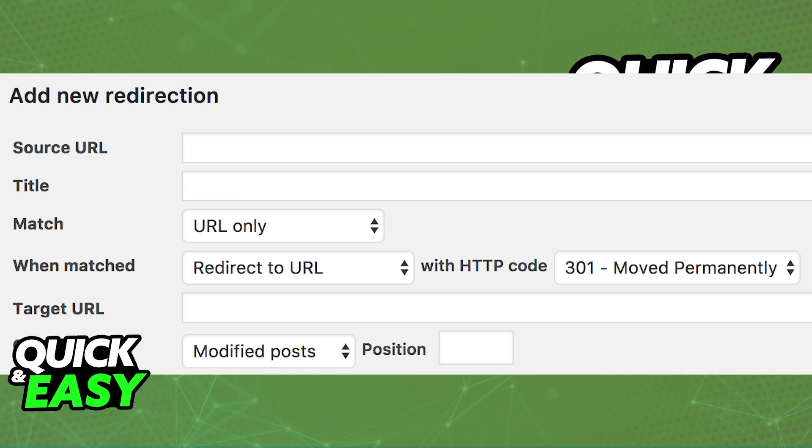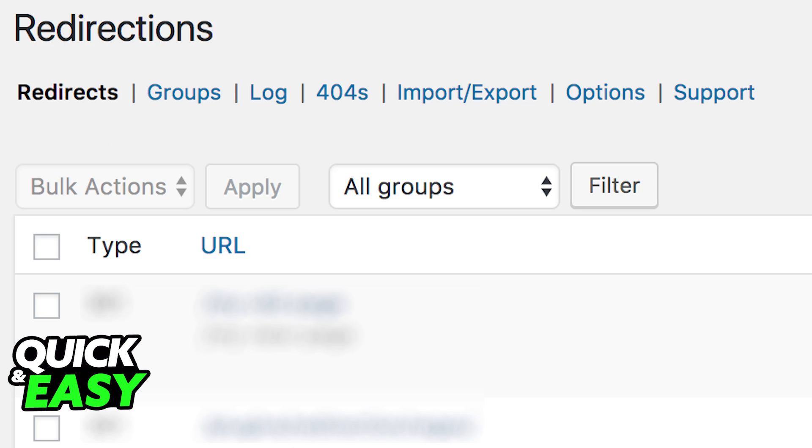All of these redirected pages that you make will be available for you to browse through on the redirections category. In there you can see the specific URL that you chose and the new URL that the user is being redirected to.